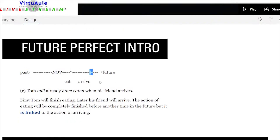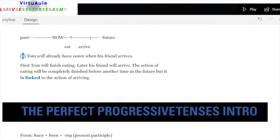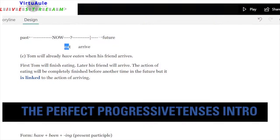The future perfect: Tom will have already eaten when his friend arrives. First Tom will finish eating and then his friend will arrive. The action of eating will be completely finished before another time in the future, but it is linked to the action of arriving. You can see there is something common across all of the perfect tenses.